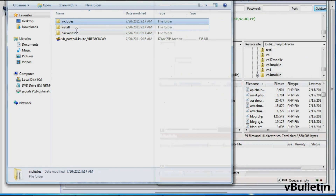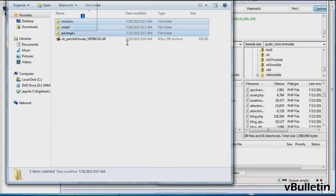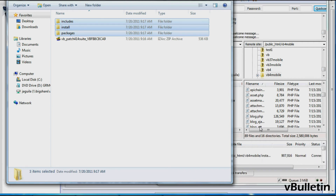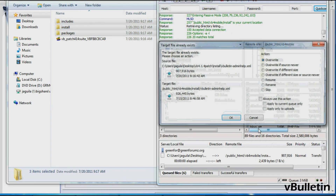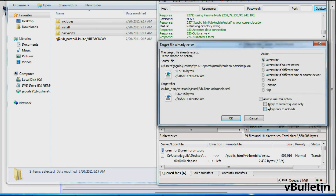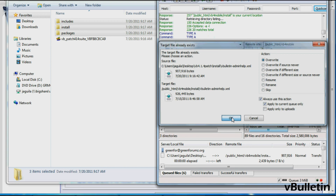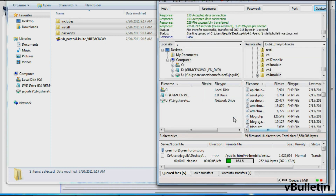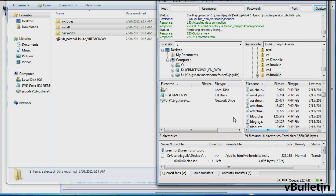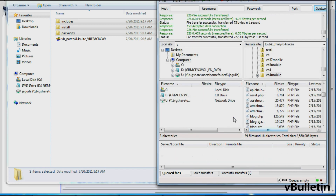Once you've downloaded and extracted it, all you have to do now is upload the given files to your vBulletin root directory via file transfer protocol client. And that's it, you've successfully patched your vBulletin site. Congratulations!